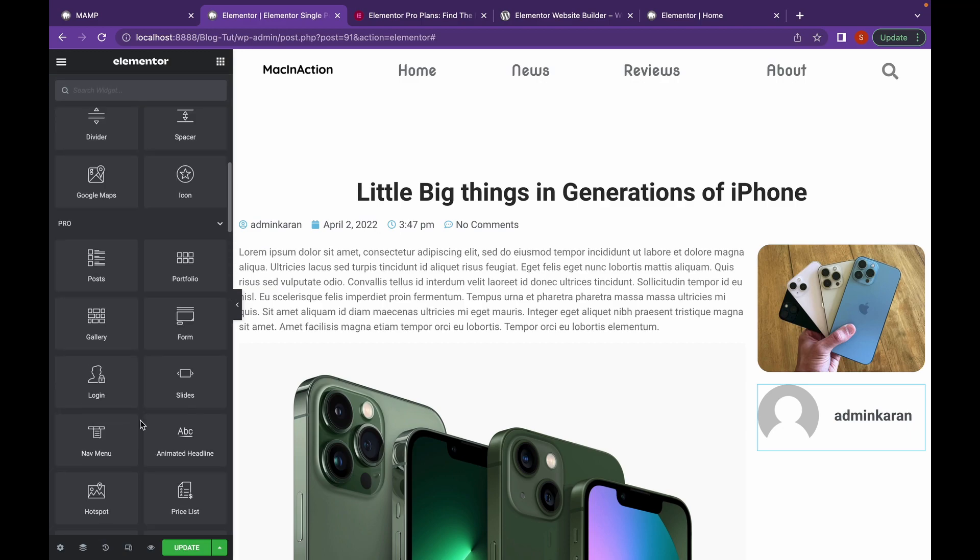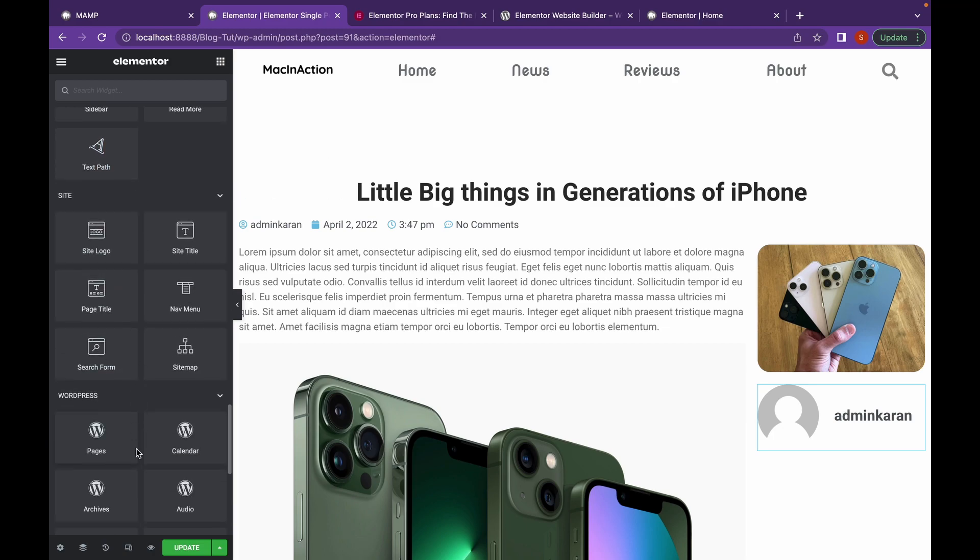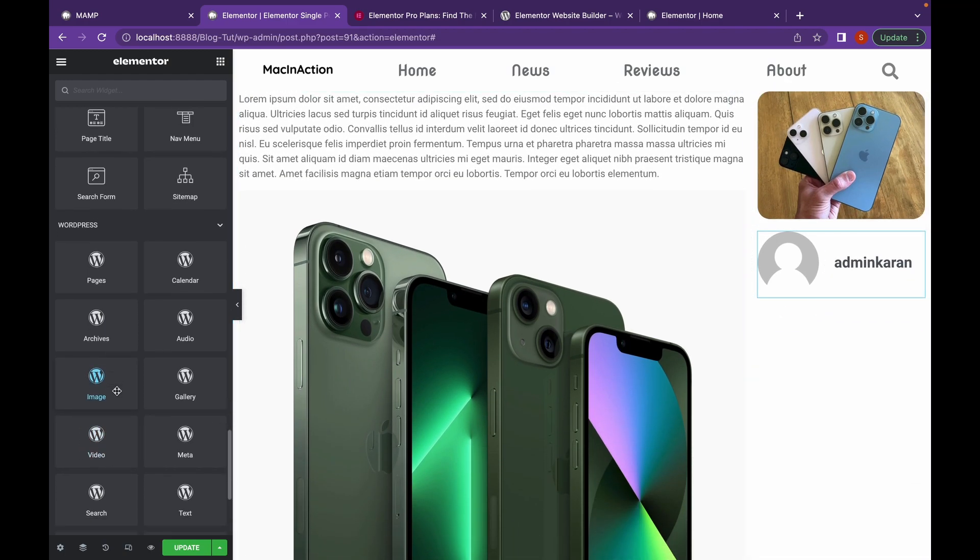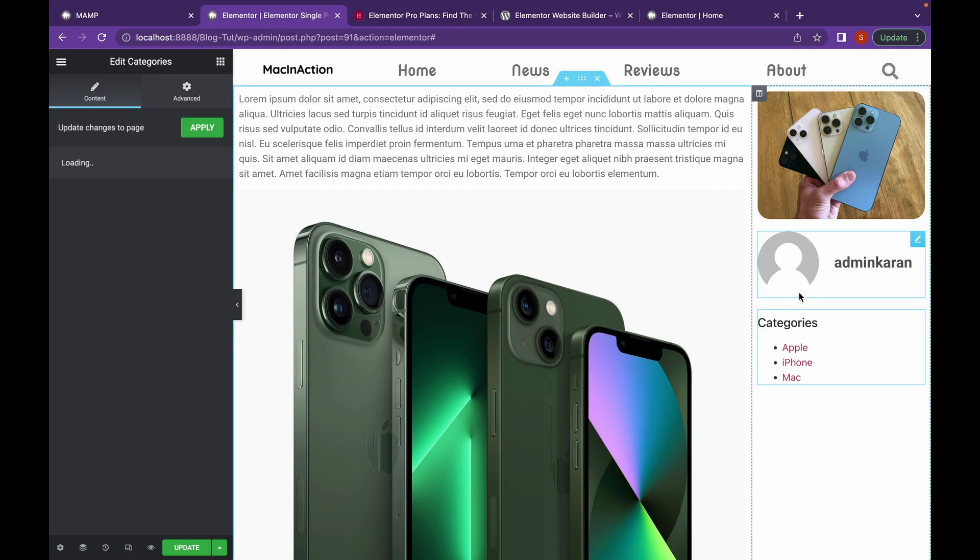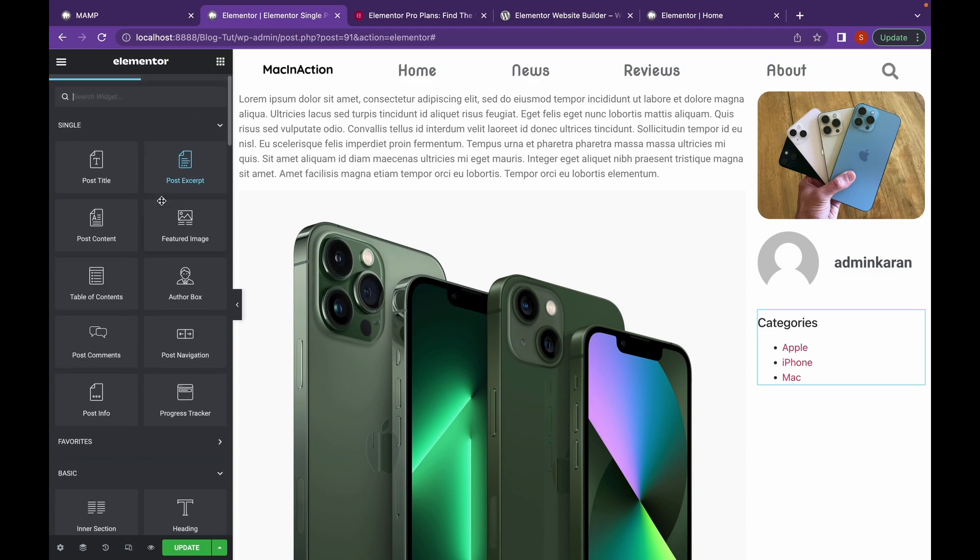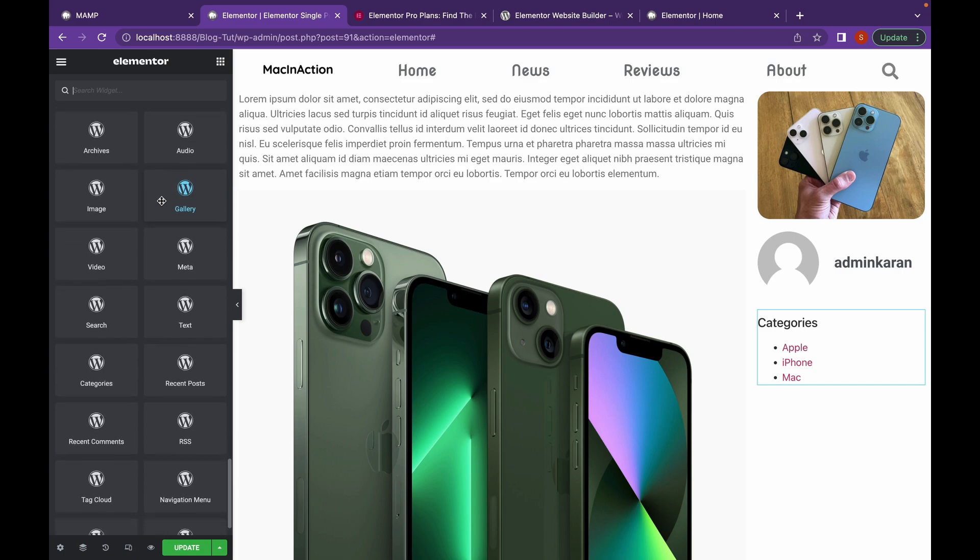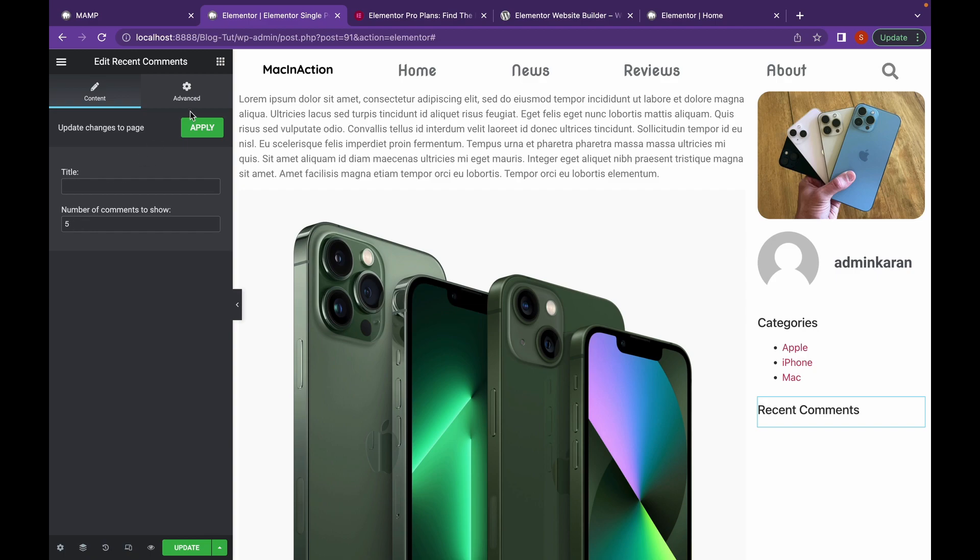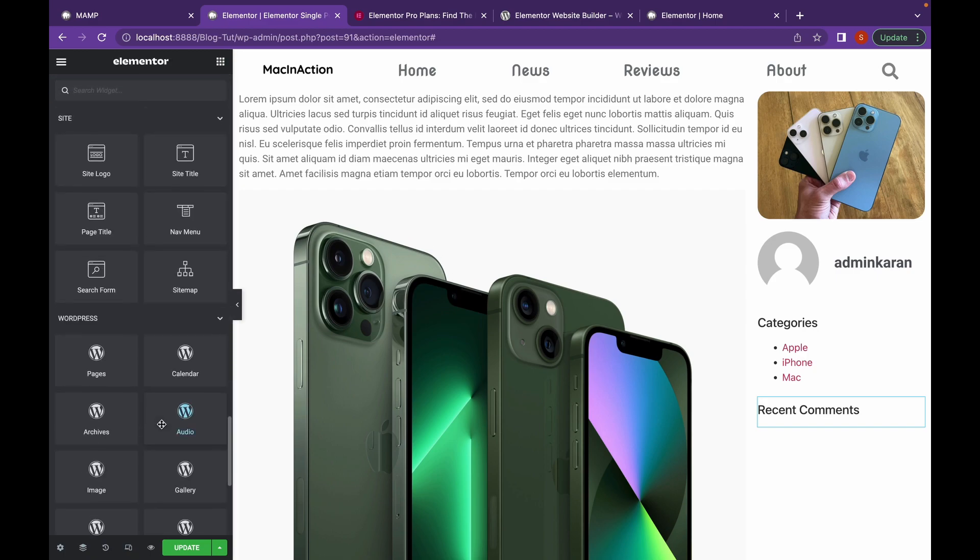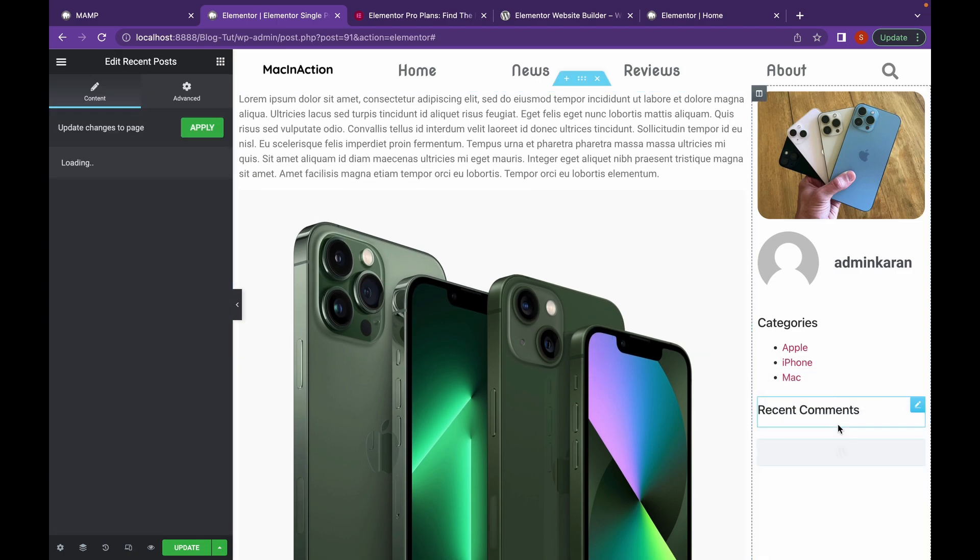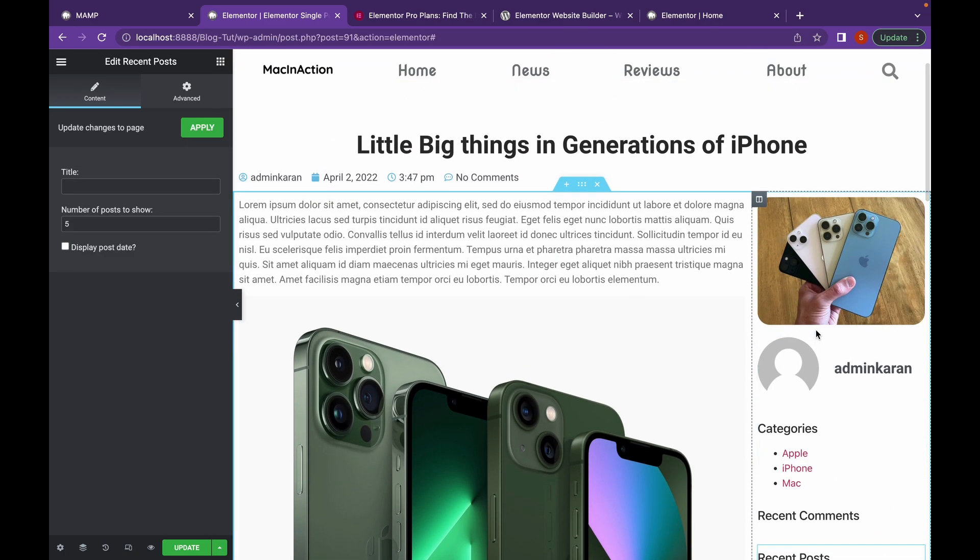So, in the WordPress, we're going to add categories. And then, we're going to add recent comments. You can choose the number of comments here. And of course, you can add recent posts as well. Let's add some spacing.